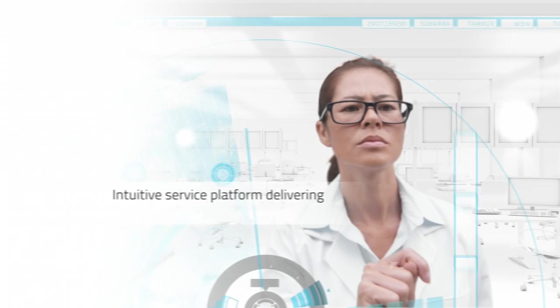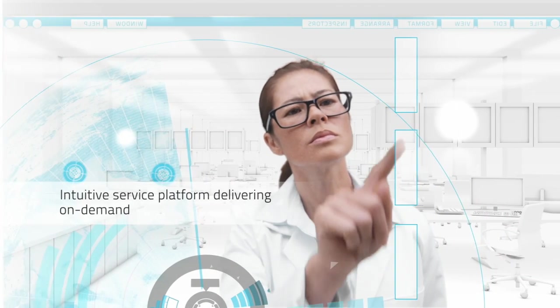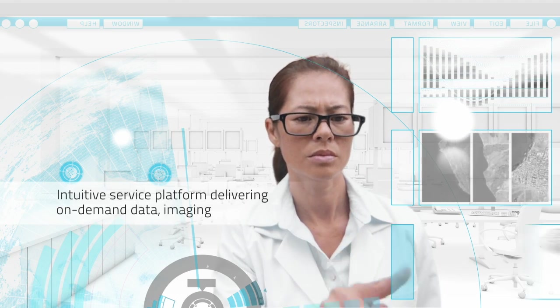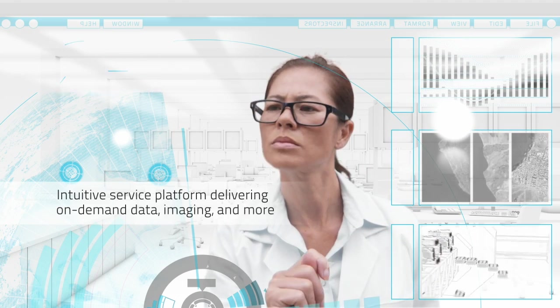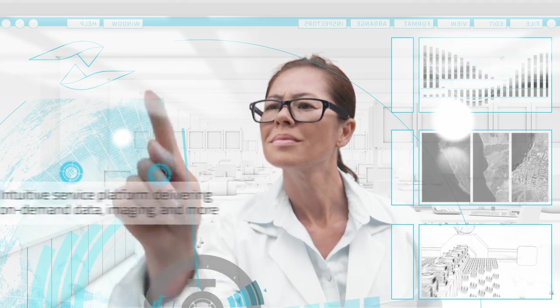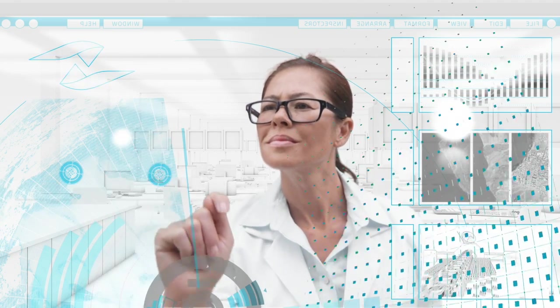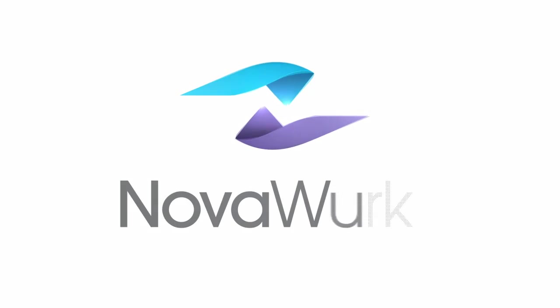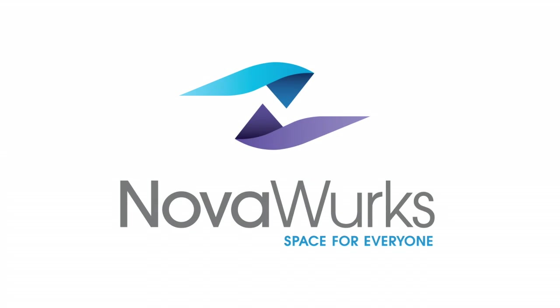Intuitive service platform delivering on-demand data, imaging, and more. Welcome to a new vision of space services. NovaWorks. Space for everyone.